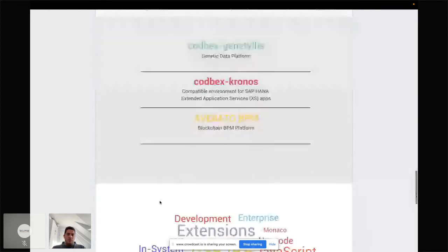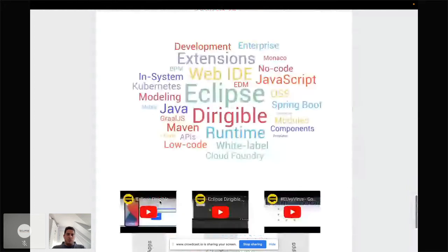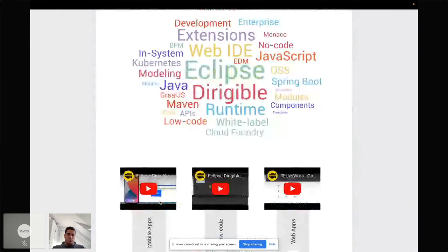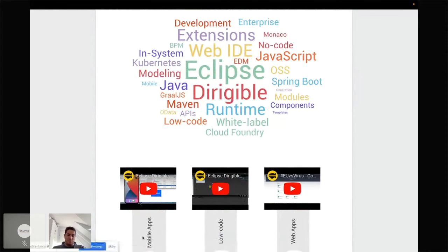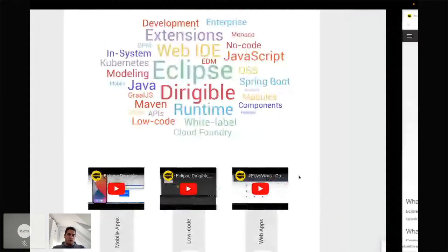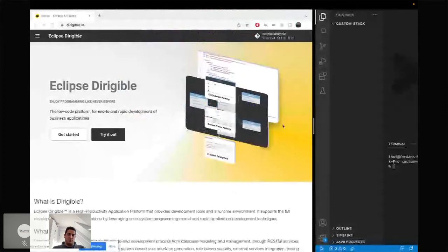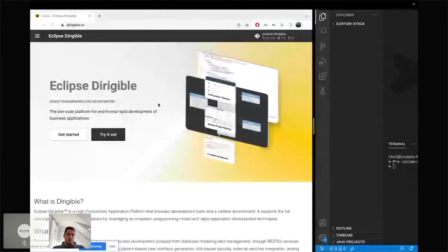With that, I'll quickly switch to the demo. But just before that, here is a site you can play around with after the session — some nice videos about how you could build a mobile app with Dirigible, how to build a low-code platform, and how a web application built with that low-code platform looks. So if you go to dirigible.io, you can do the demo yourself, and after the presentation you could have your own white label platform rebranded in a matter of minutes.